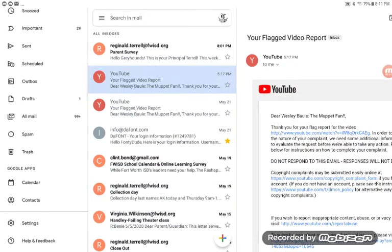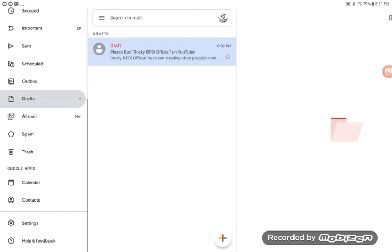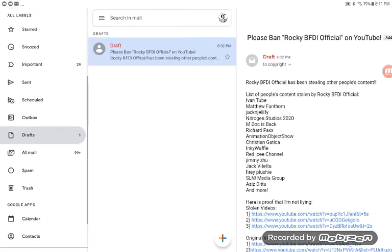Rocky BFB official, if you're watching this video, it's for your own good. Here we are right here. I'm going to report you.